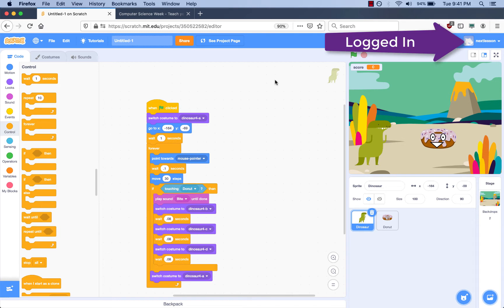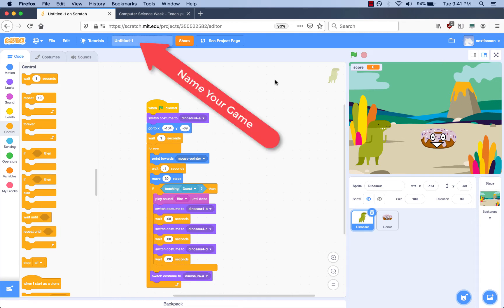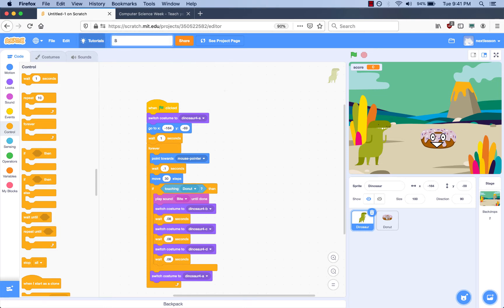Make sure you're logged in and you have your game on the screen. The first thing you want to do is make sure you've named your game. I'm going to call mine Super Donut Chase.